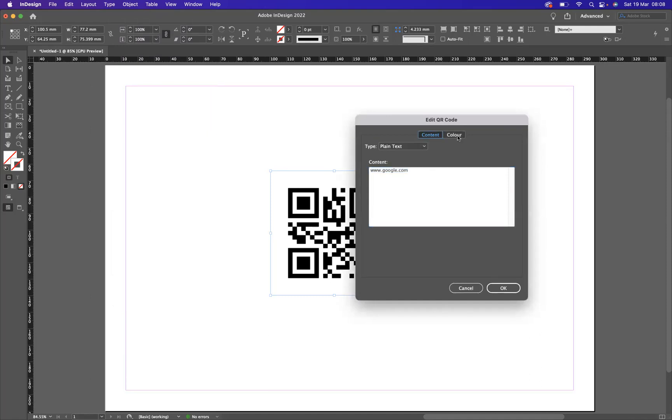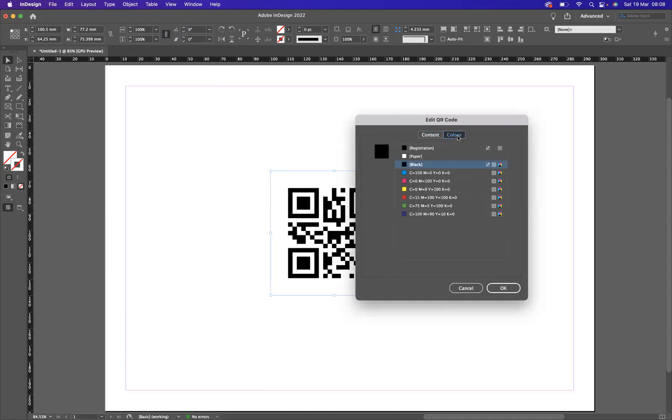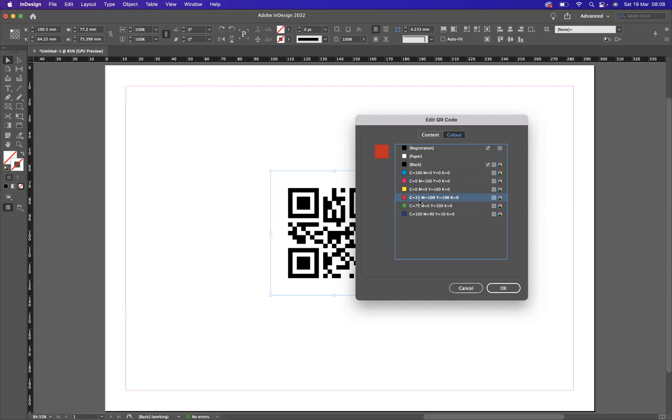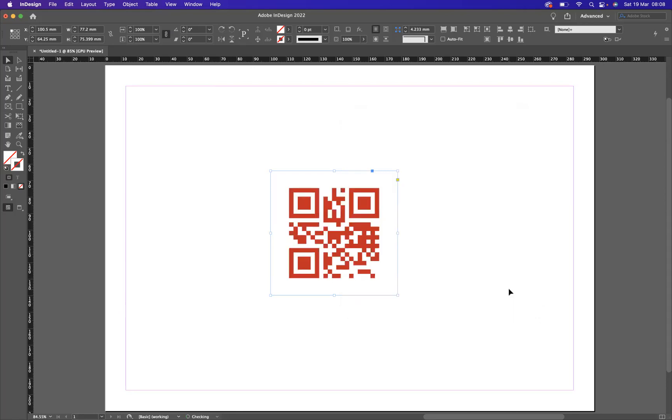So if you were to implement any swatches within your swatch library, you can now use them to change the color of the particular QR code. So I'm going to probably go for a nice red. So if I now was to press OK, there you can see you can now start to edit your QR code.